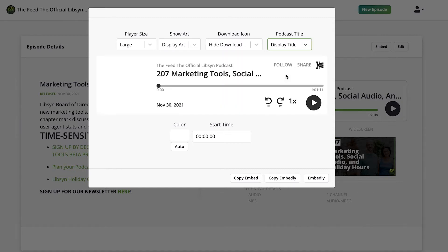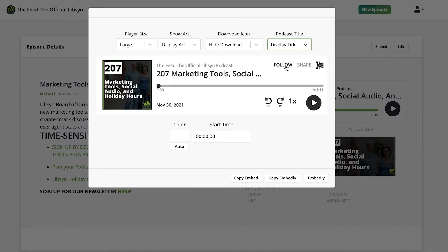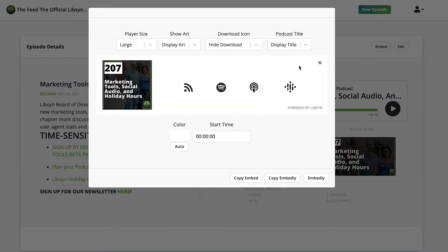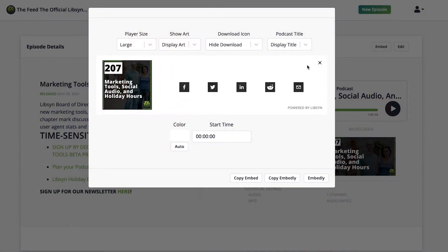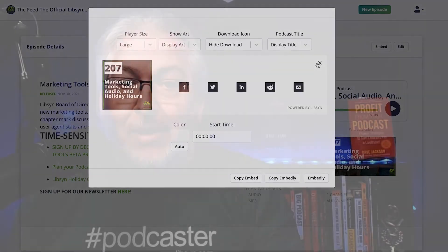With Libsyn we're always helping you grow your audience and the player is no different. You get more subscribers using the follow button, and when that's embedded on your website your audience can share it with their friends using the share button.